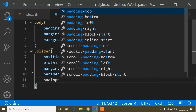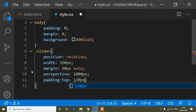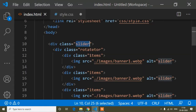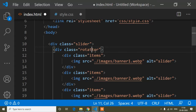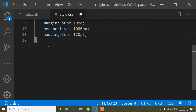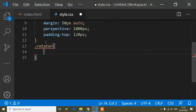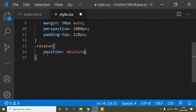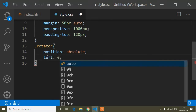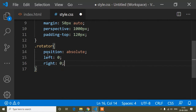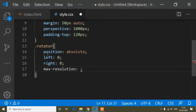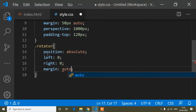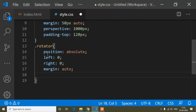I'll add padding-top of 120 pixels. Then for the rotator class I'll set position to absolute, left to 0, right to 0, margin to auto, and width to 55 percent.